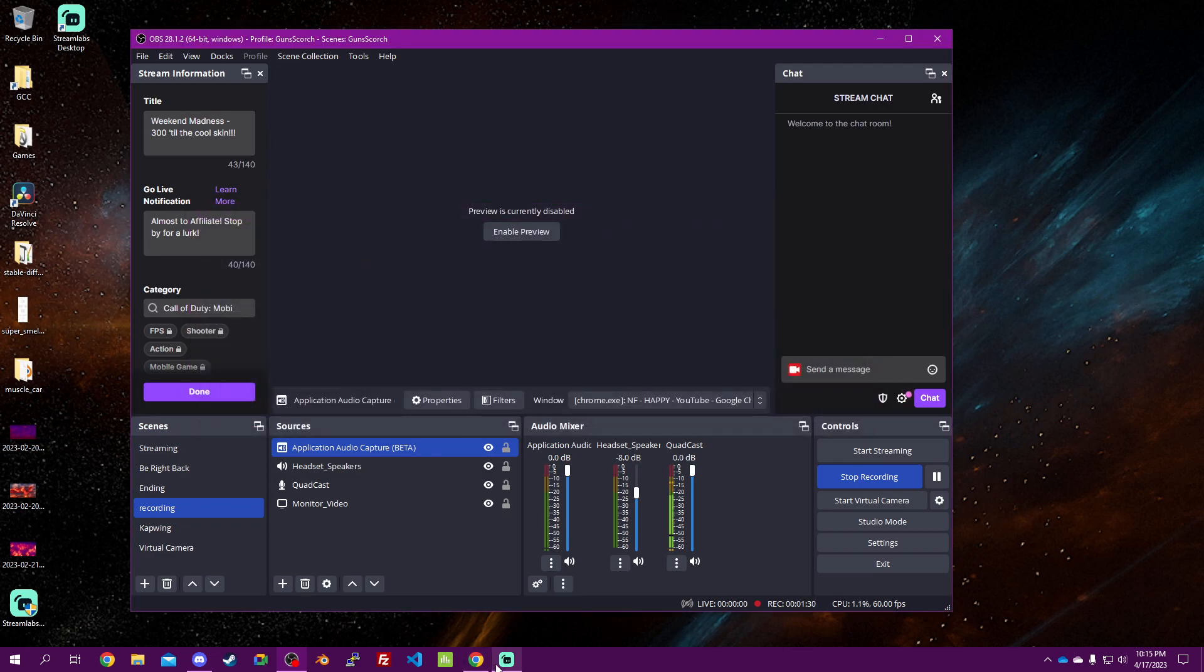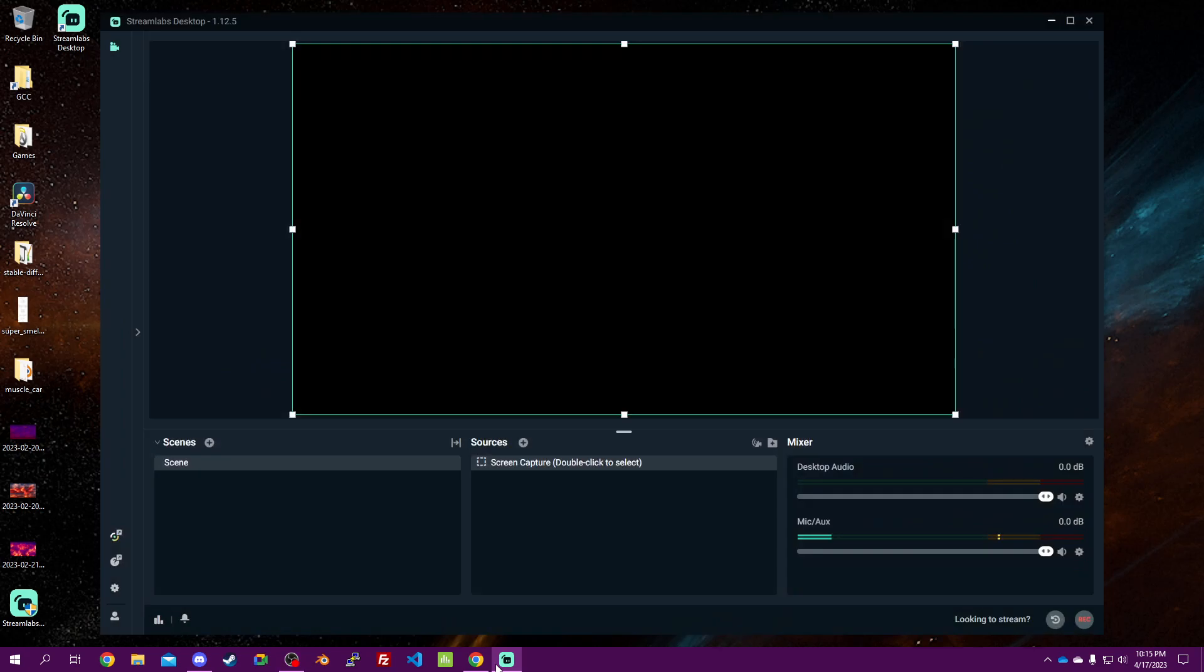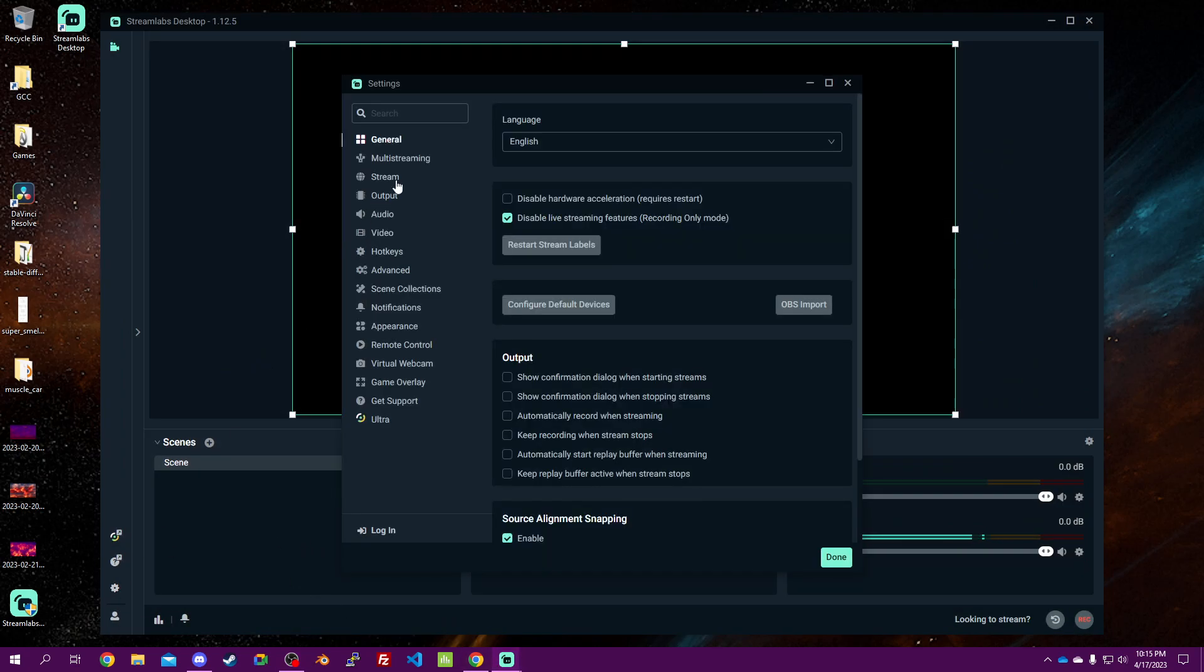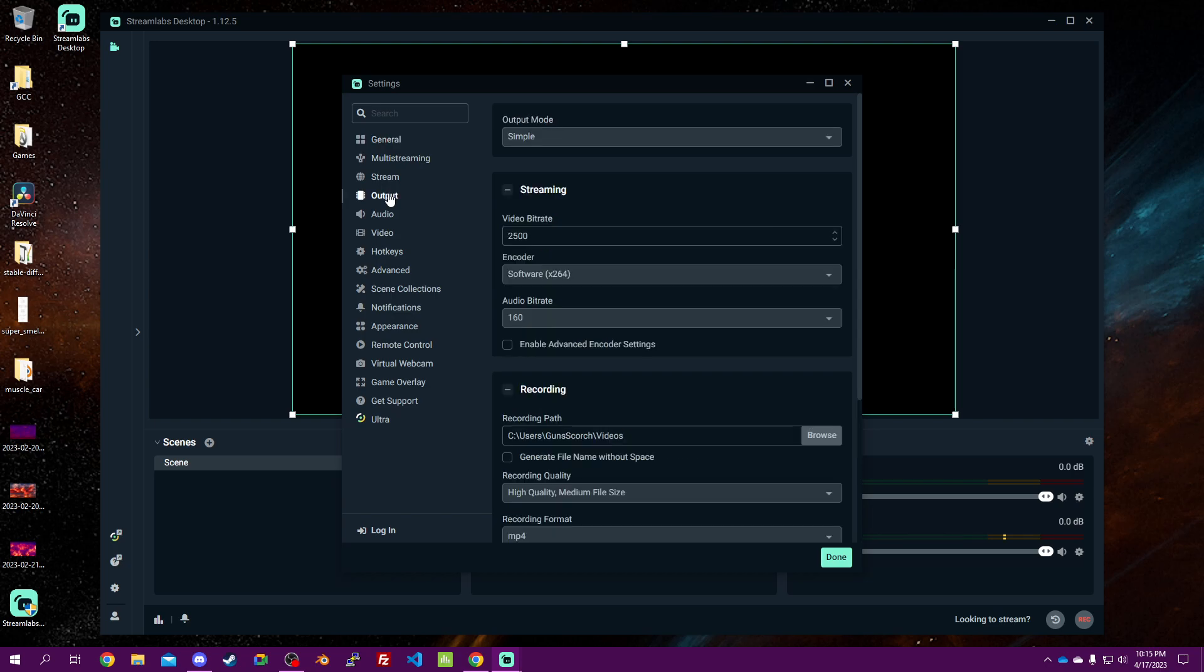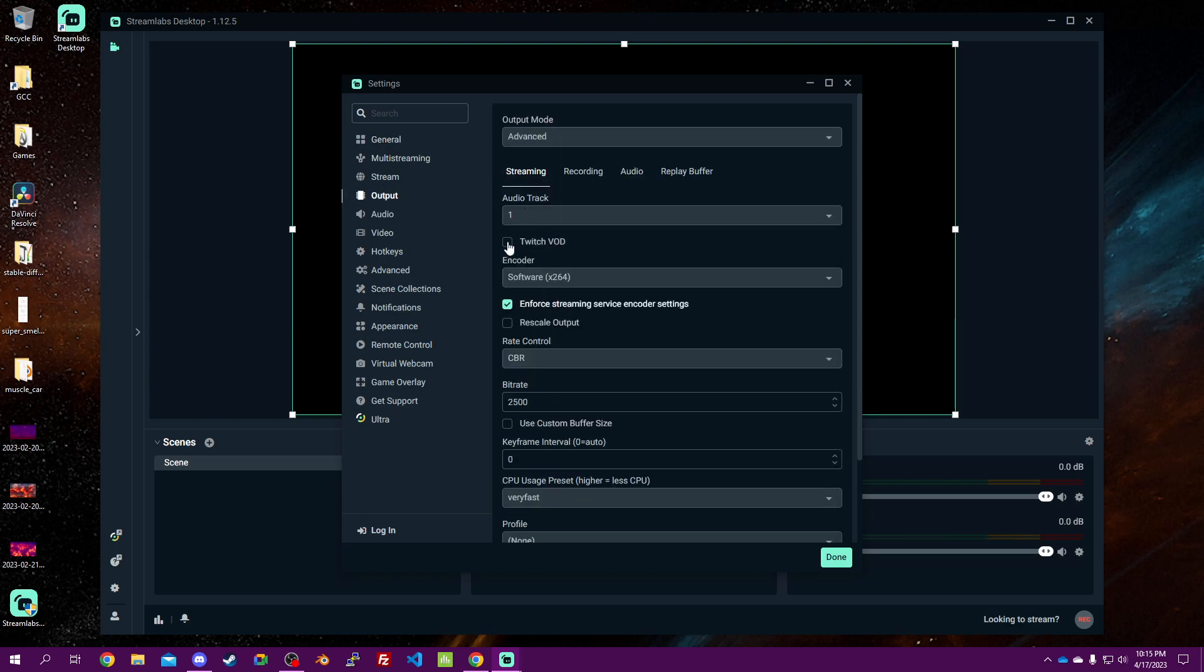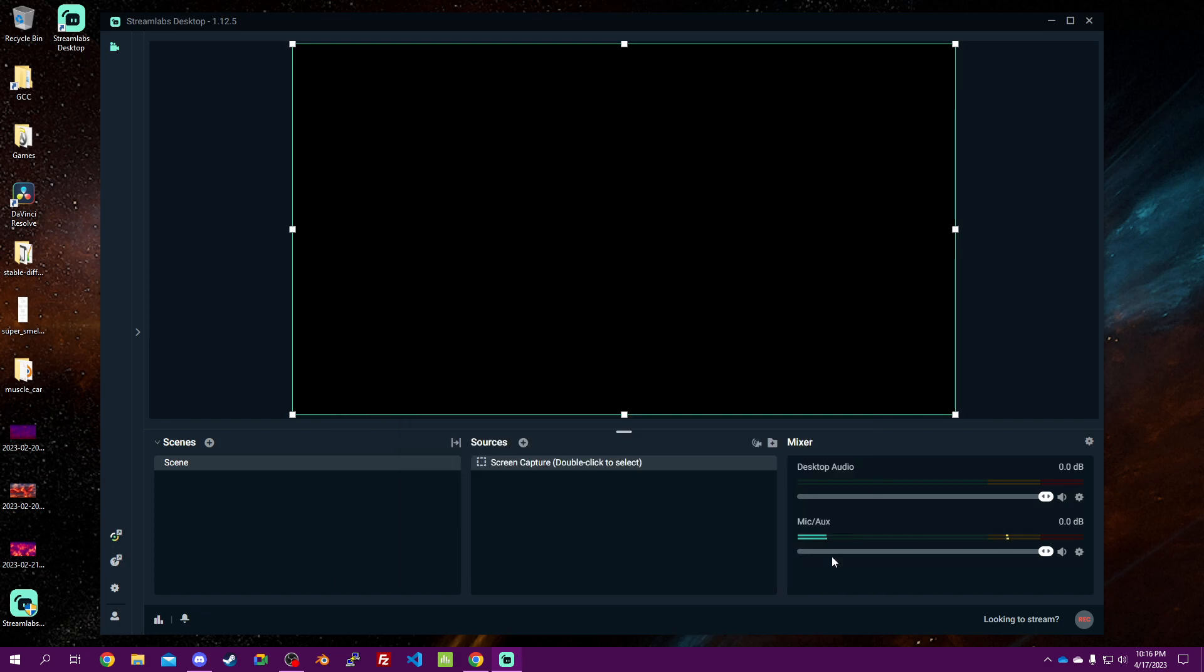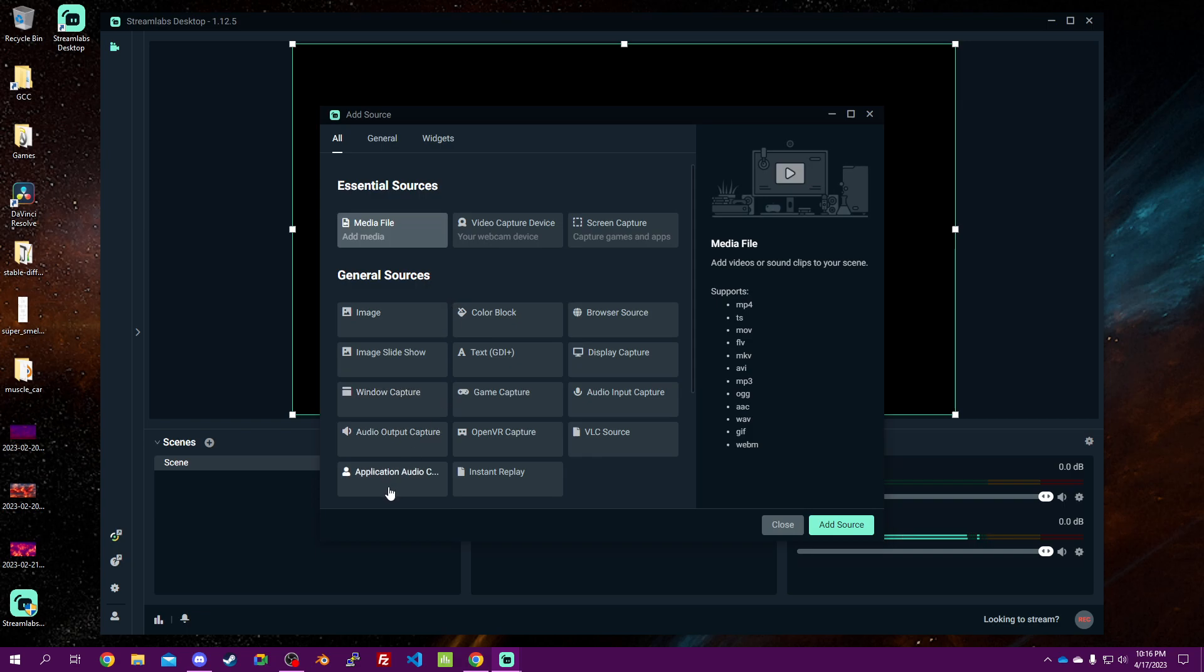Now if you're on Stream Elements, it's essentially the same thing. Cogwheel and Settings, right to Output, advanced mode. Take the checkbox, that'll be set as two, that'll be set as one, and from here it's pretty much the same thing.